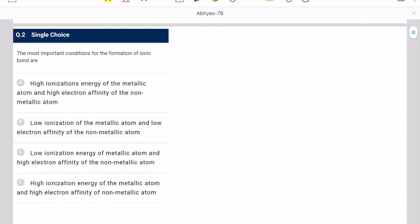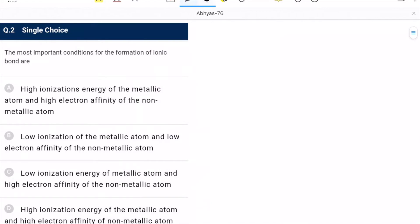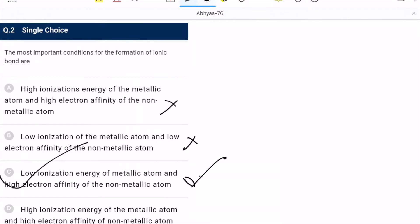Second question: the most important conditions for the formation of an ionic bond. High ionization energy of the metallic atom and high electron affinity of the non-metallic atom — this is wrong. Low ionization energy and low electron affinity — also wrong, since high electron affinity should be there. Low ionization energy of metallic atom and high electron affinity of the non-metallic atom — this is the correct option. C is the correct option.